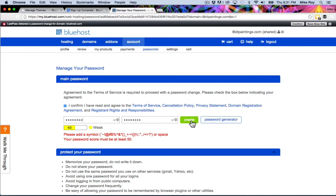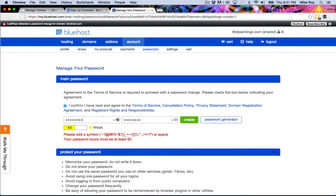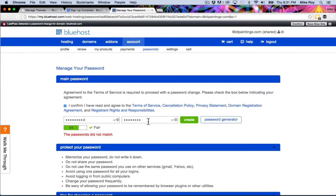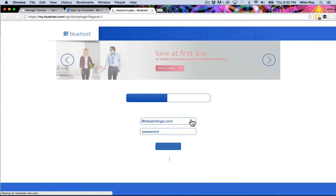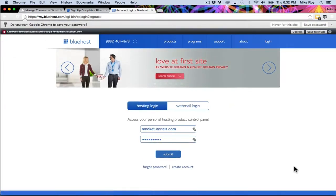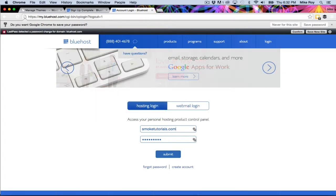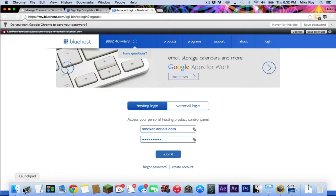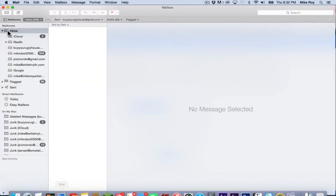And it's thinking. I guess it didn't like my password. Okay, I guess it thought that was okay. So I'm going to go to my email now and check my confirmation that they just sent me.